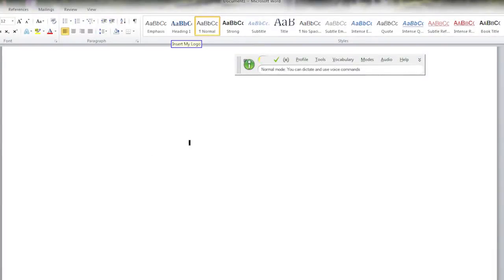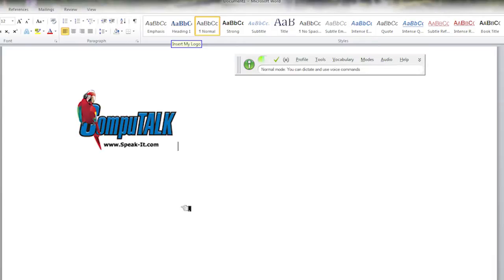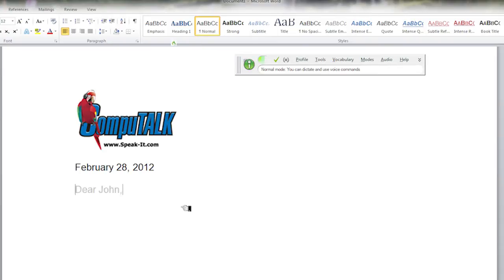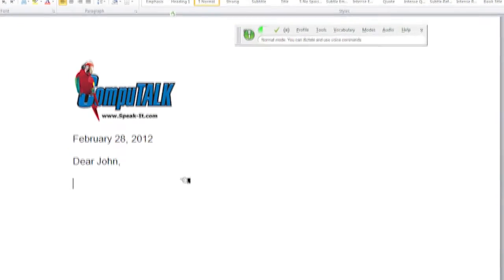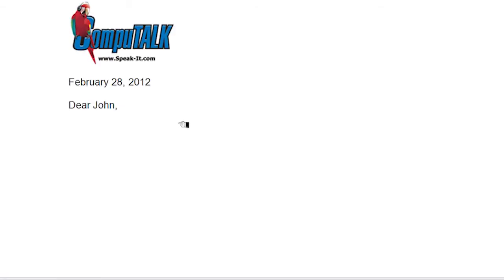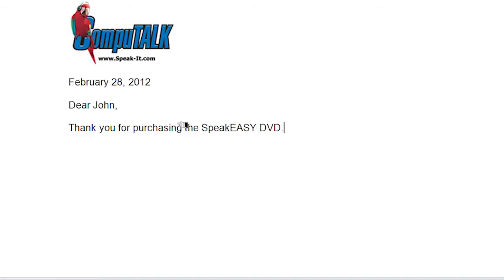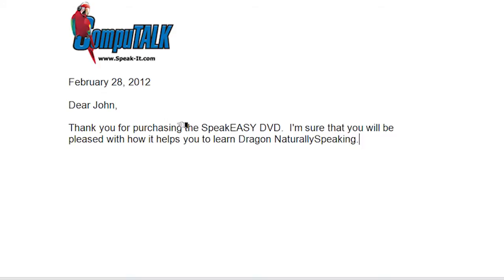Insert my logo. New paragraph. Today's date. Dear John, new paragraph. Thank you for purchasing the Speakeasy DVD, period. I'm sure that you will be pleased with how it helps you to learn Dragon NaturallySpeaking, period. New paragraph. My closure.